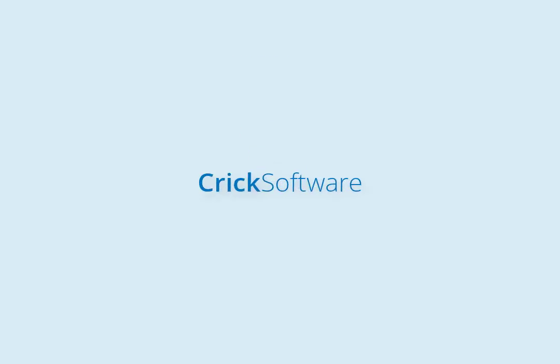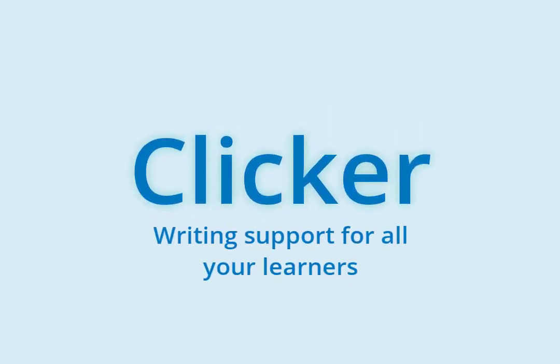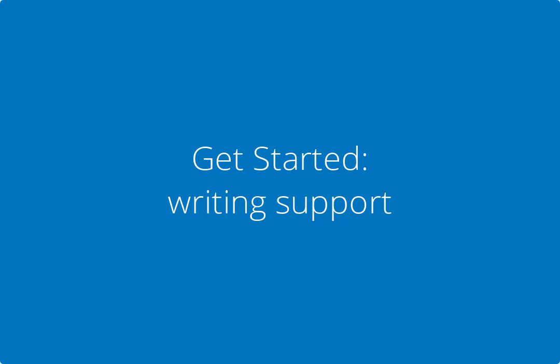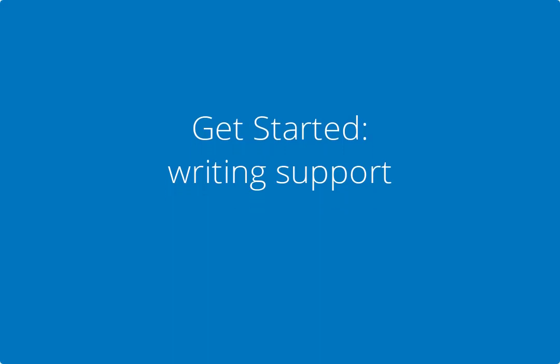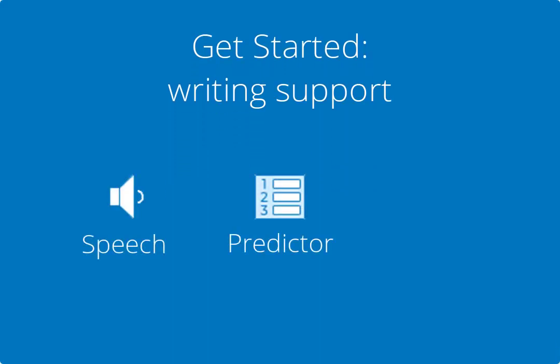Welcome to Clicker. In this tutorial, I'll walk you through the basics of Clicker's writing support: speech support, the predictor, and Clicker grids.